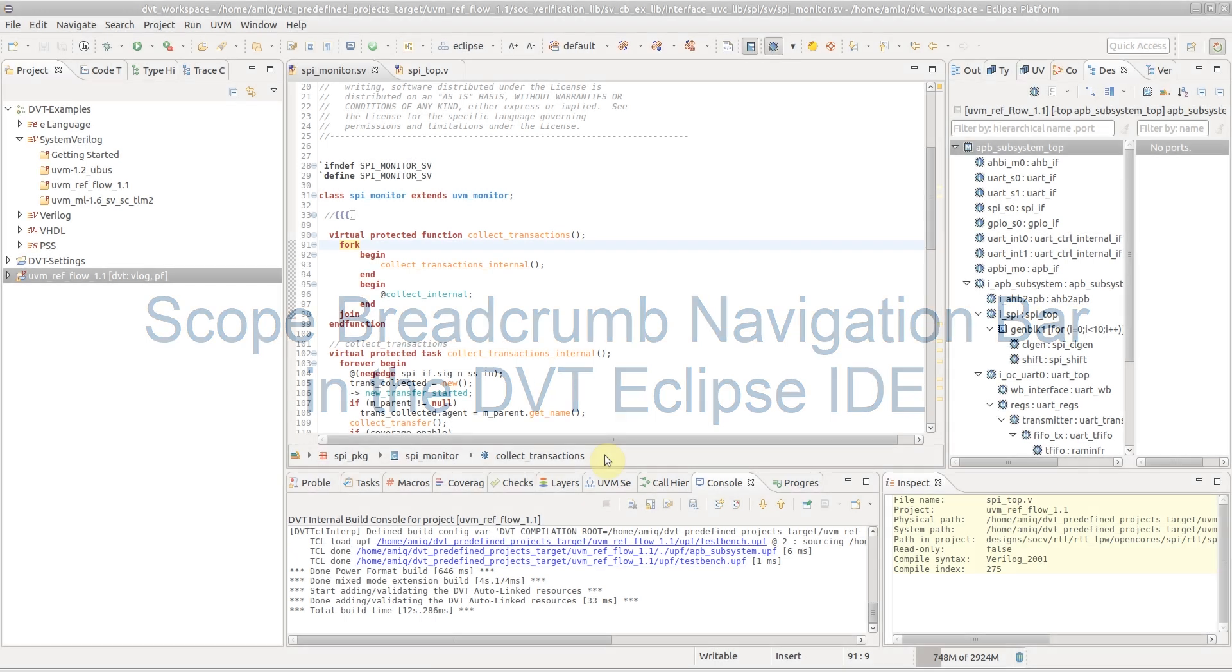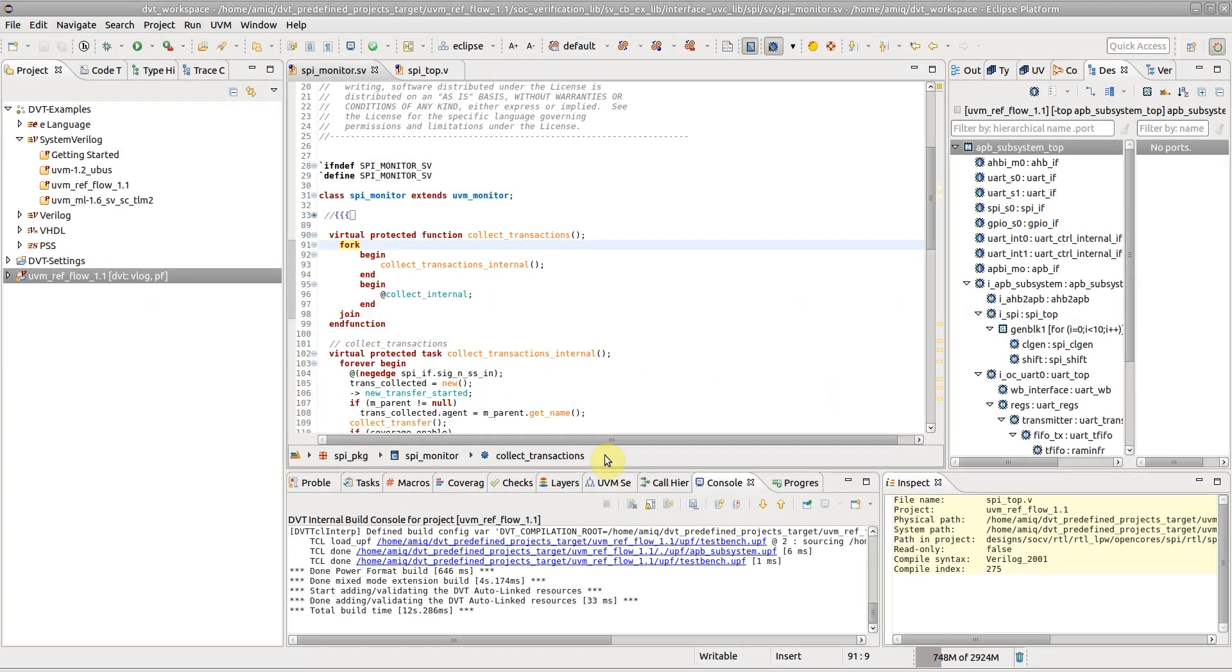The scope breadcrumb navigation bar appears horizontally on the bottom of source code editors. It shows the scope under the editor cursor, along with all its enclosing scopes.